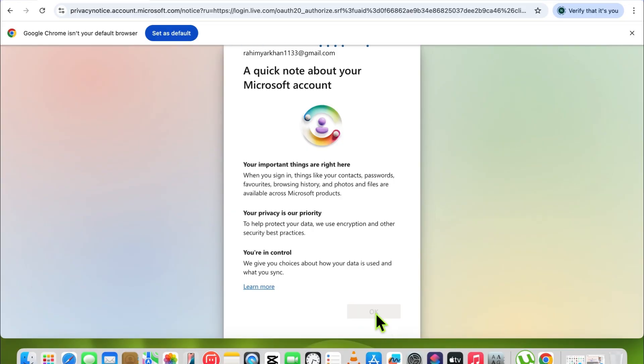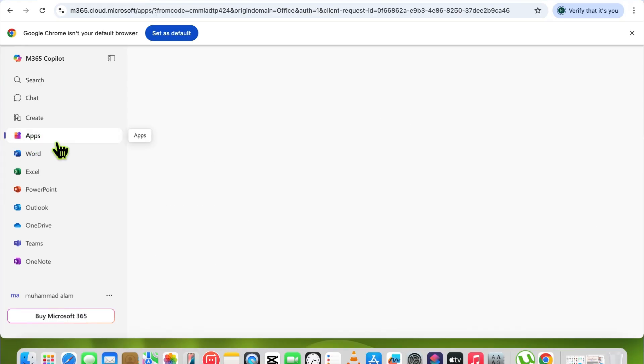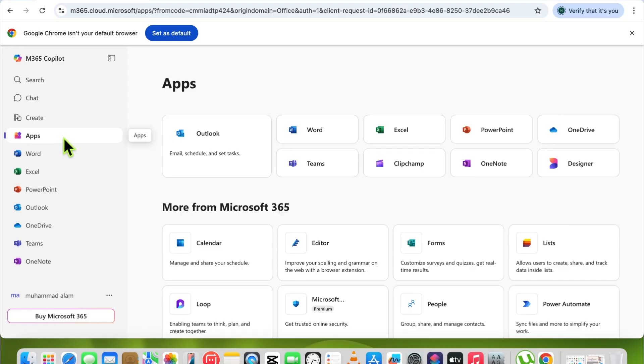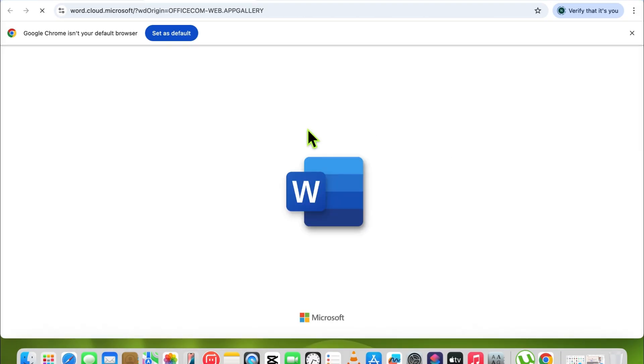Here's the interface of office.com. Simply click on Apps in the app section, and you can see now you can use Word, Excel, and PowerPoint here on office.com. When you click on Word, it will open.